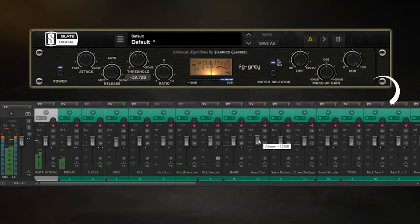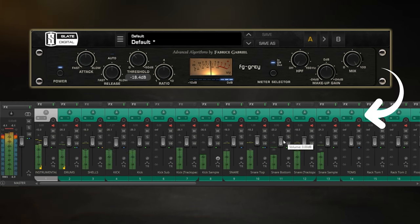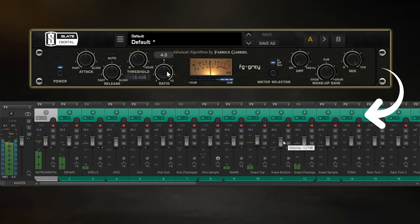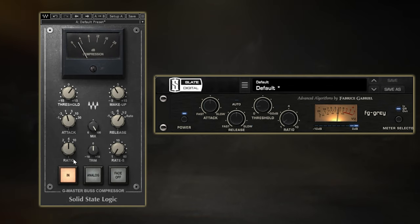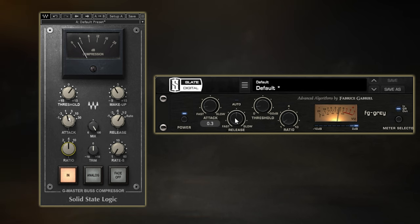So now you know the importance of mixing through a master bus compressor early on and the two types of settings you can use for this. I've got one final technique to show you to take these settings that one step further, and that is by using this on a parallel channel.